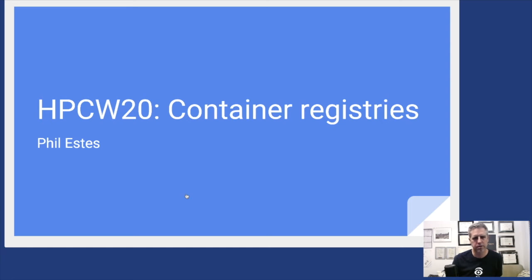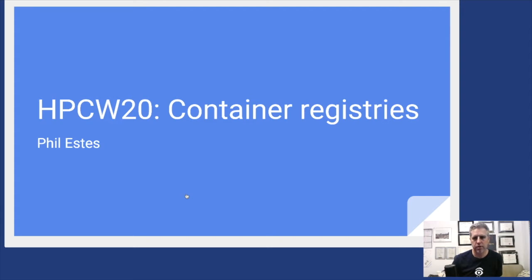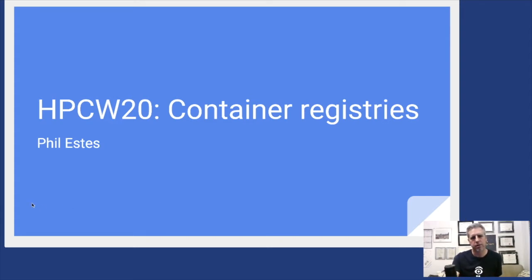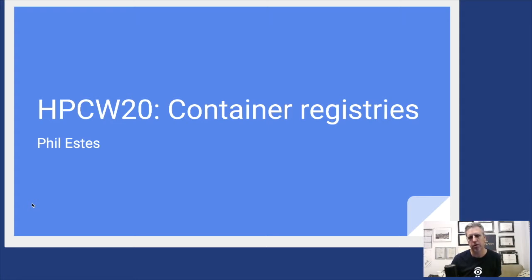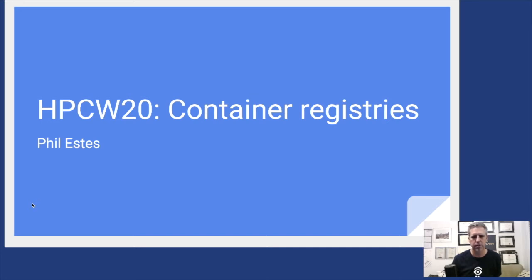My name is Phil Estes. I was invited to give a brief overview of container registries. I'm just going to fit that into 10 minutes or less, so we're obviously not going to cover every minutia about registries and how they operate.